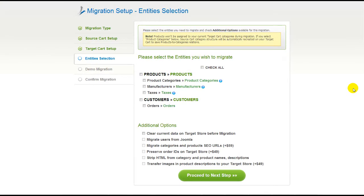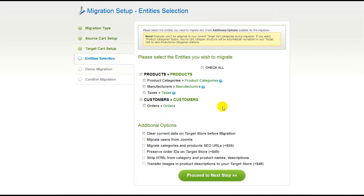Now you're ready to proceed with selecting the entities you'd like to migrate. Those can either be your products along with product categories, manufacturers, taxes, customers and orders along with the other corresponding information, or everything all together. As an example, I'm going to check all the entities.